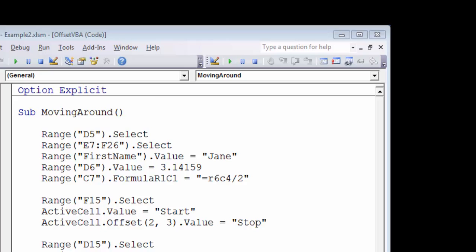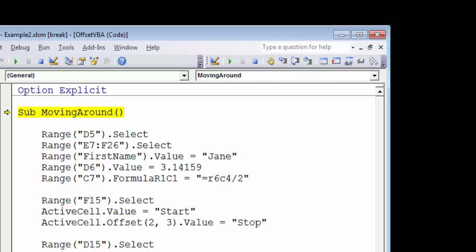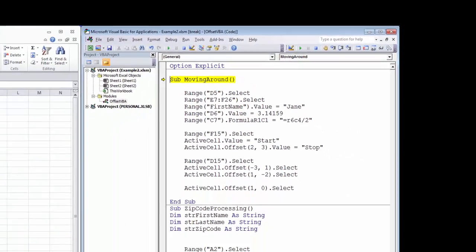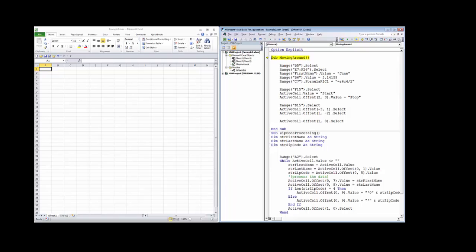When you run the debug toolbar, you'll notice that the line that's going to be executed next is highlighted in yellow. This video uses Excel 2010, although you can use this information in Excel 2007 through Excel 2016.